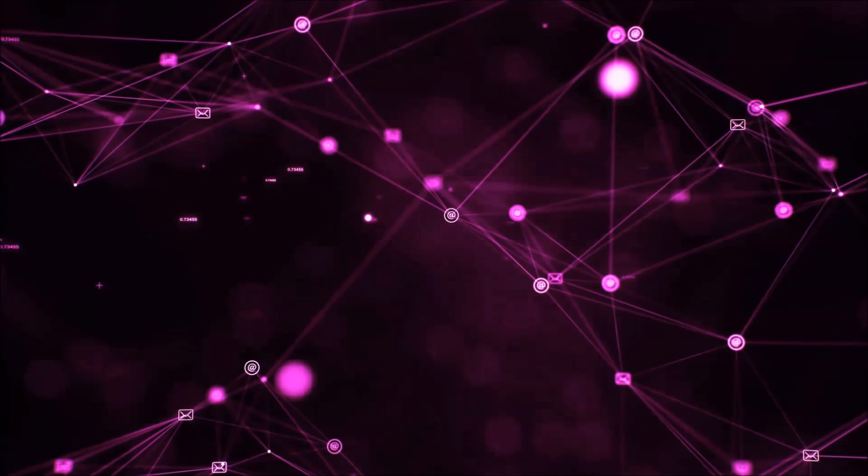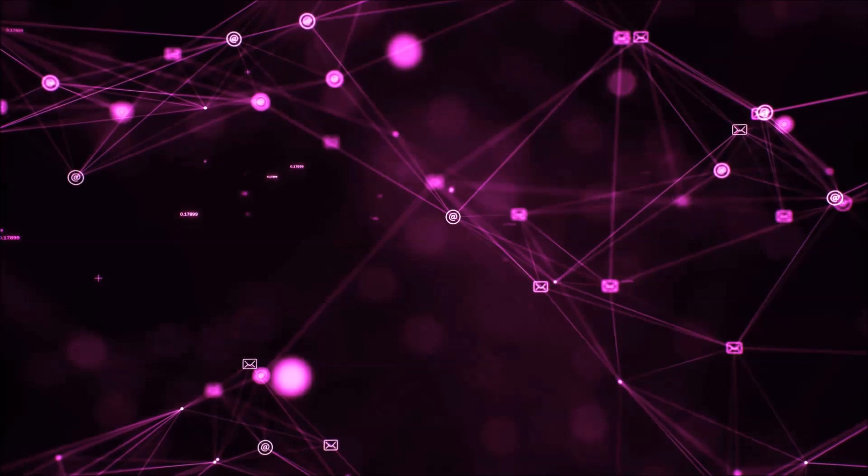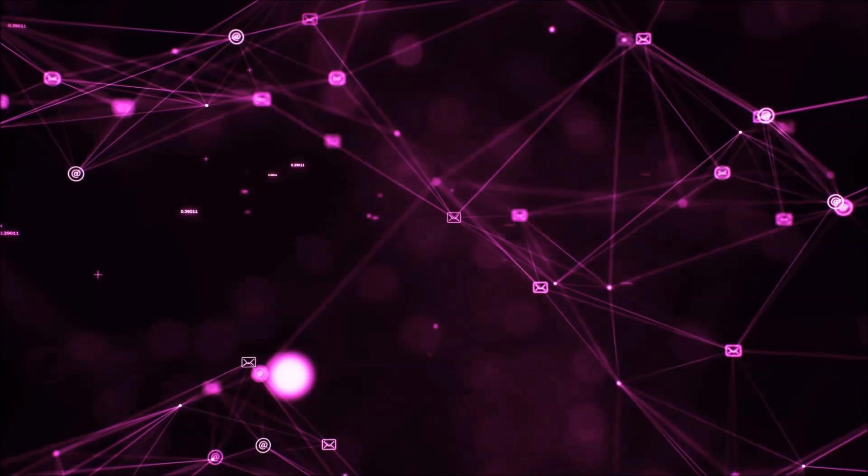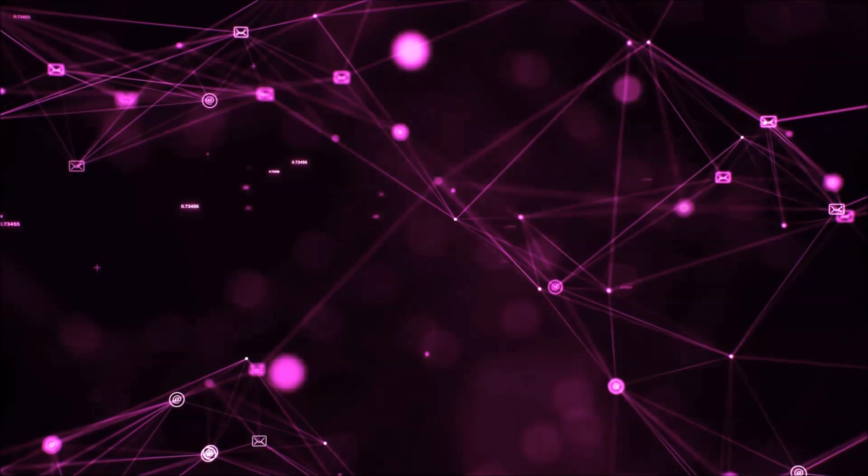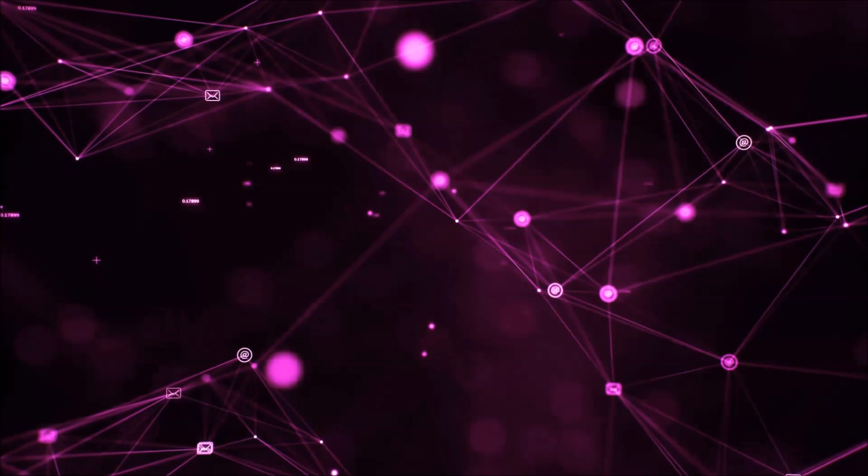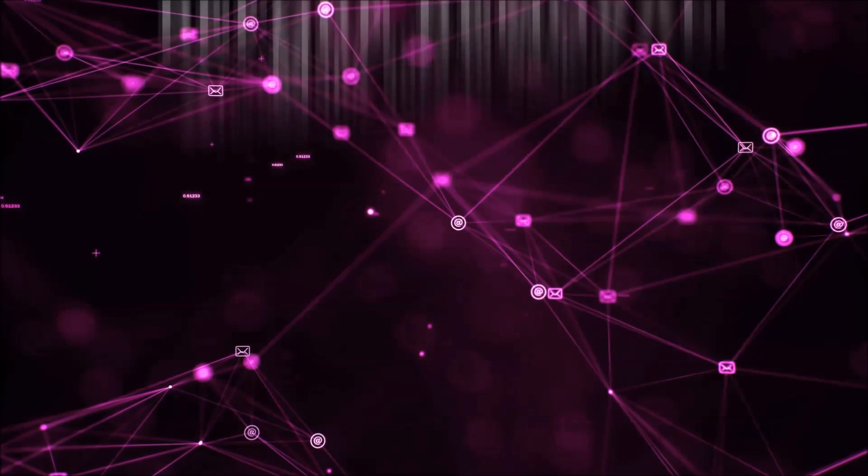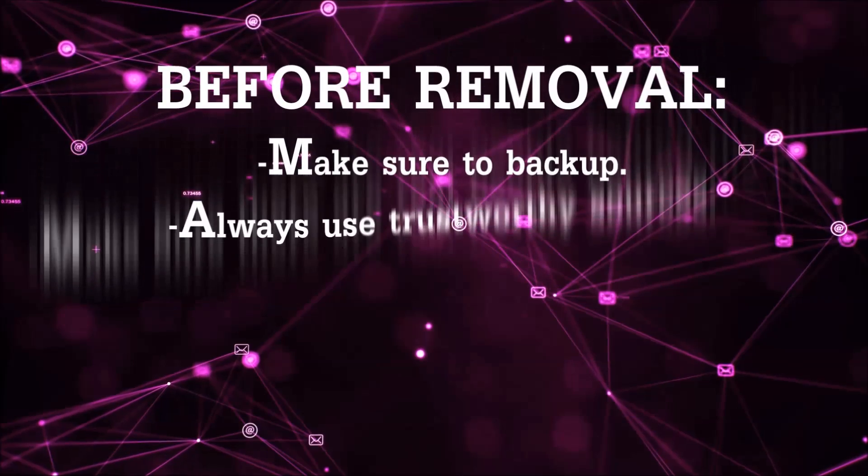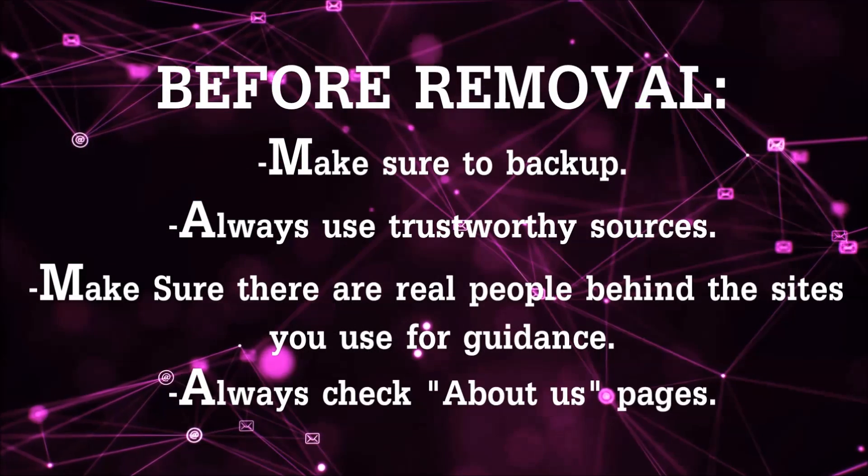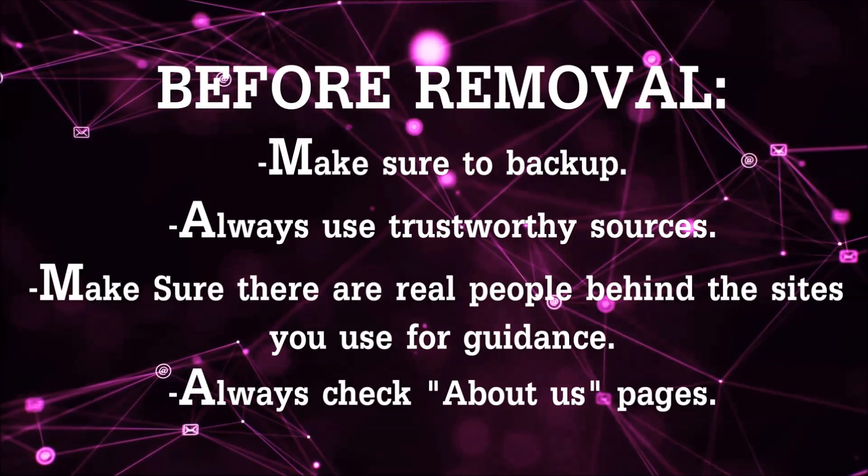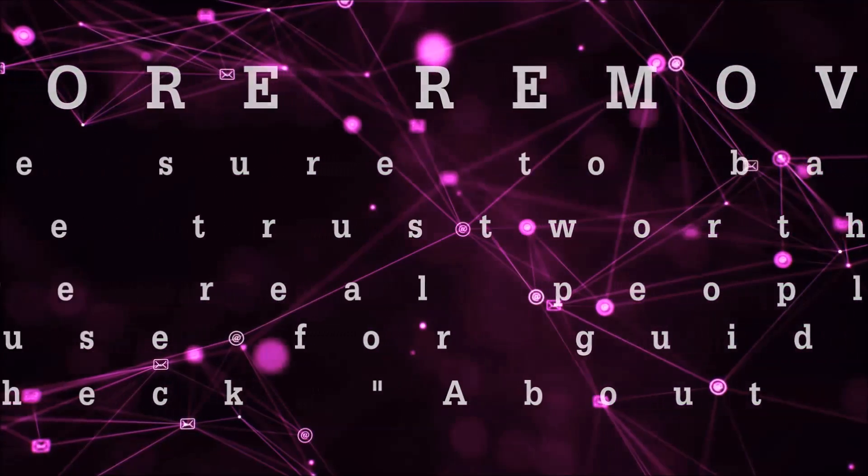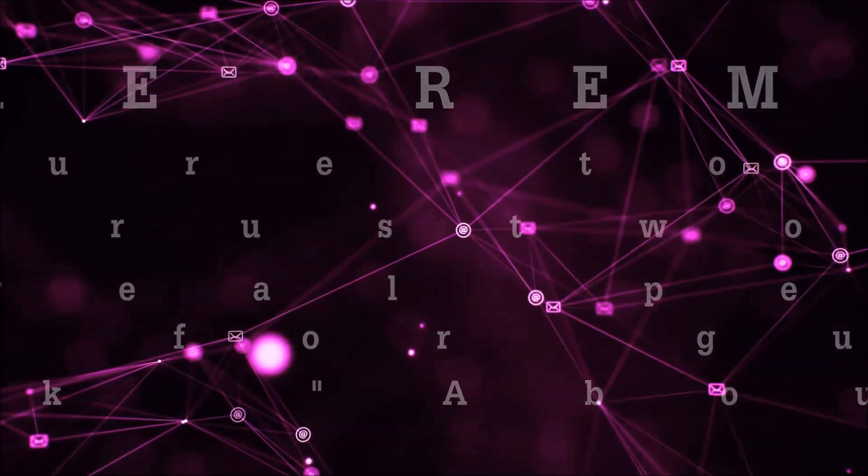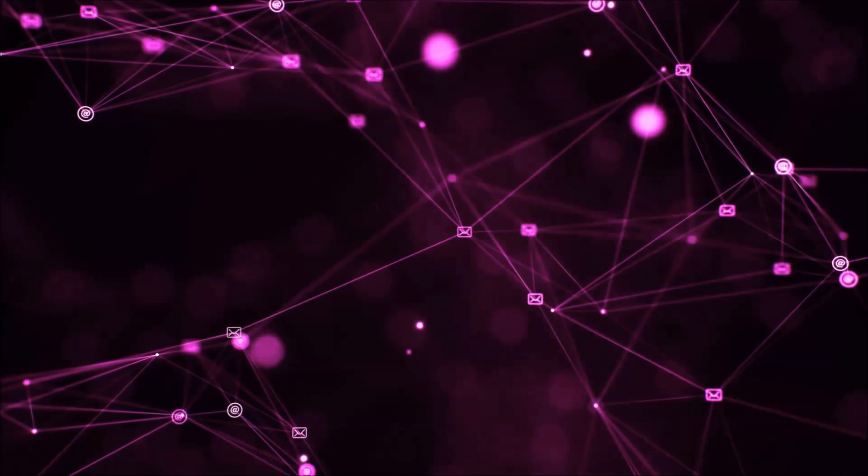Before we start with the video steps, I'm going to say that you're going to have to always follow guidance from a site or YouTube channel that is legitimate. Always make sure to back up your files and use trustworthy sources, and always check if these are real people behind these removal guides.